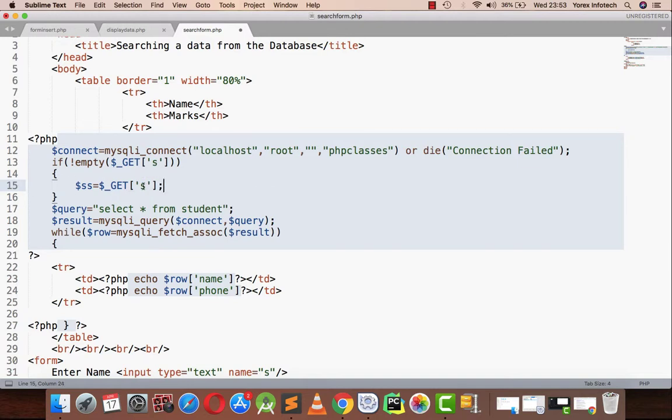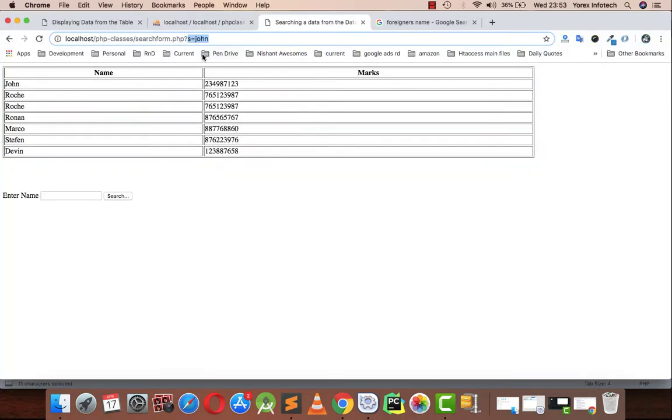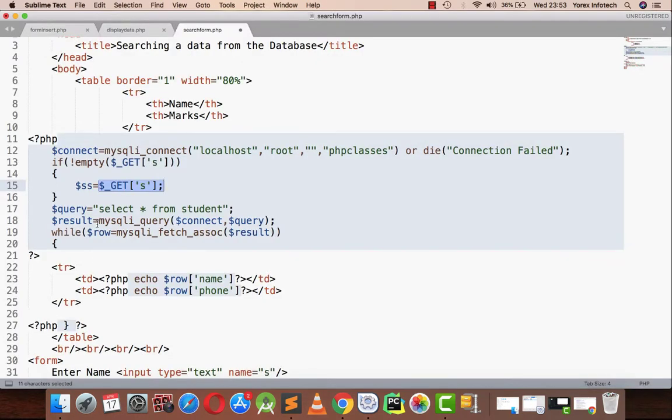that is present in my address bar. So John is present in my address bar, that will be assigned to a variable named SS.